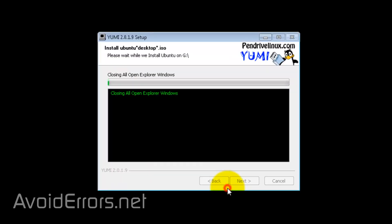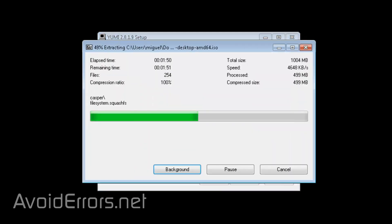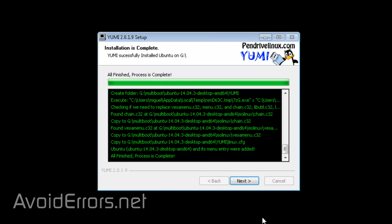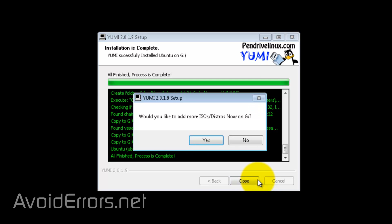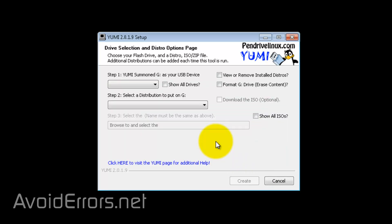The process might take a while depending on your PC. Once done, click on next. And a pop-up will come up asking you if you would like to add more ISOs to this USB. So, click yes.